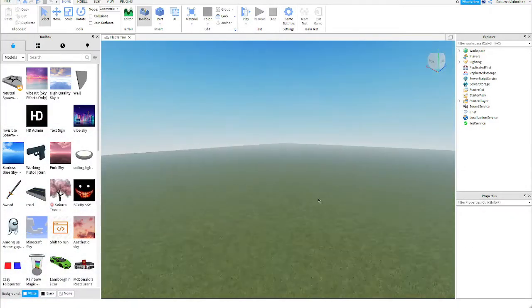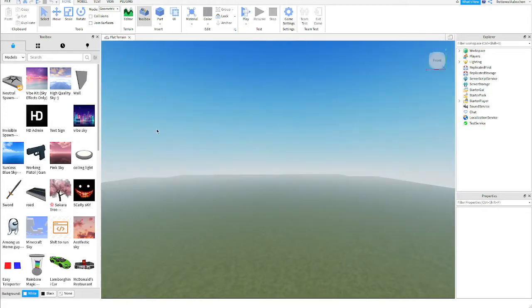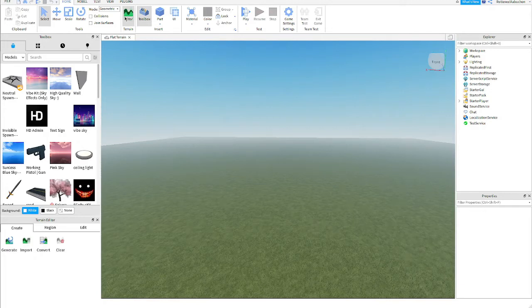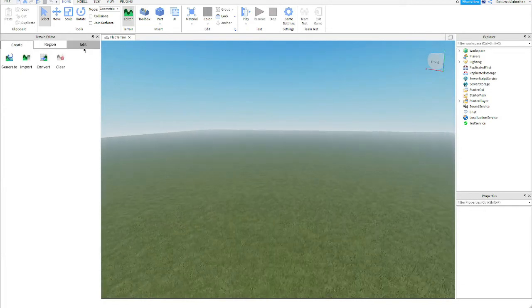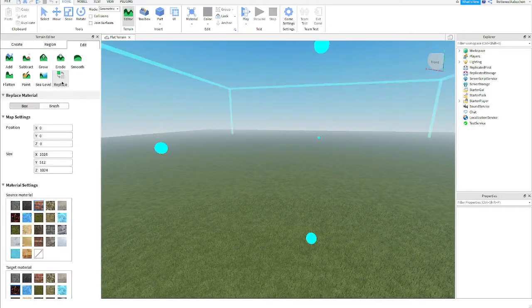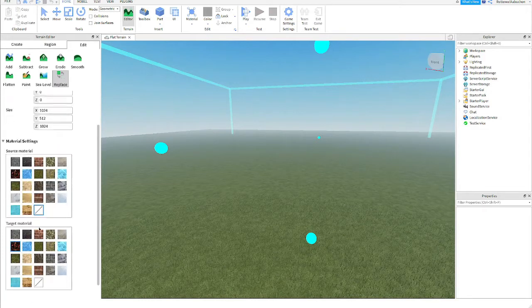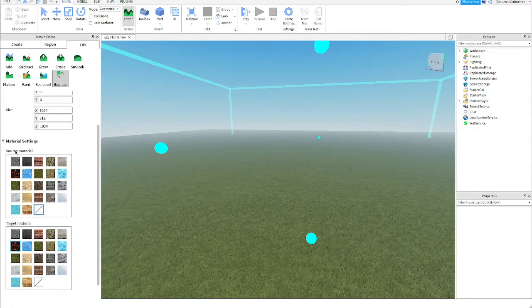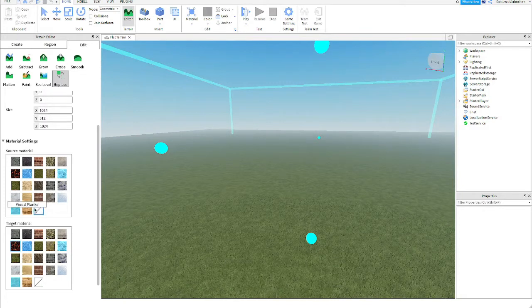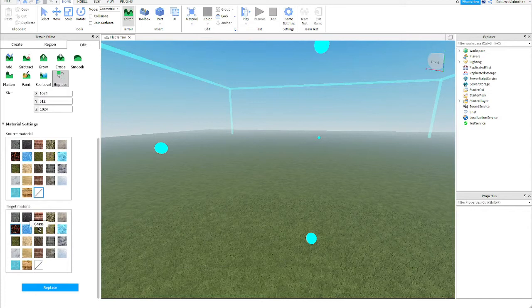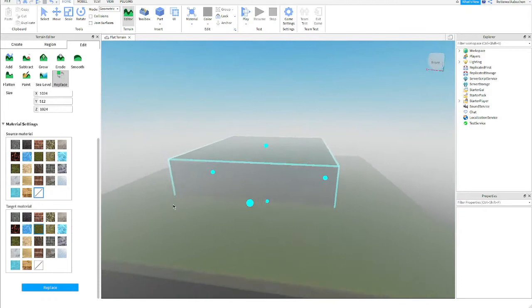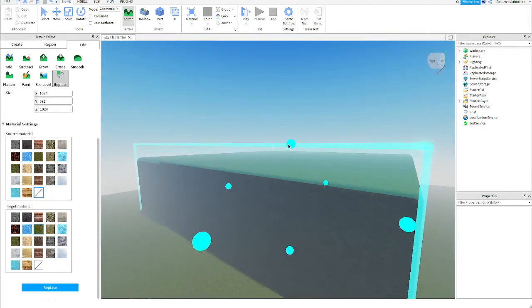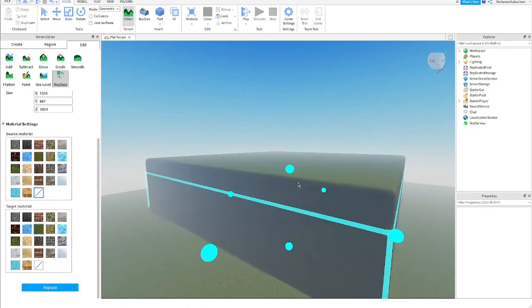The first thing that we're going to do obviously is open the terrain editor tool right here under home right next to the toolbox. Then what we're going to do is head over to edit, replace, and then we're going to go down here on the material settings. On the source material we're going to click air, this one right here where it has like a dash, and the target material we're going to do grass. Once we click replace it's going to load a mountain or block whatever you want to call it.